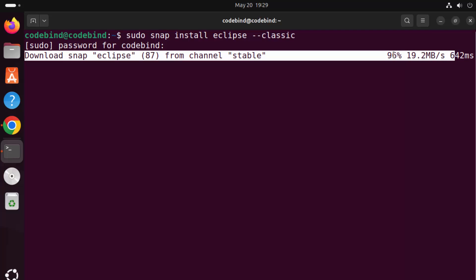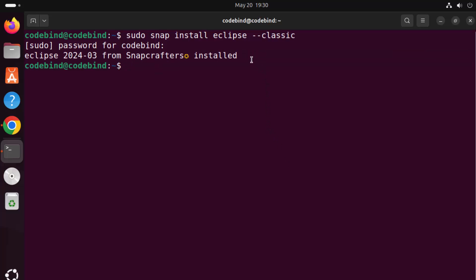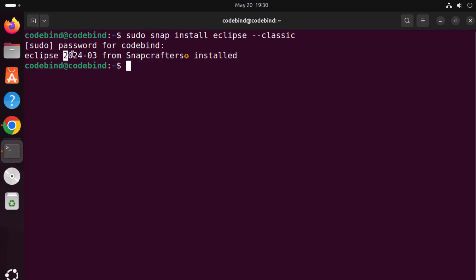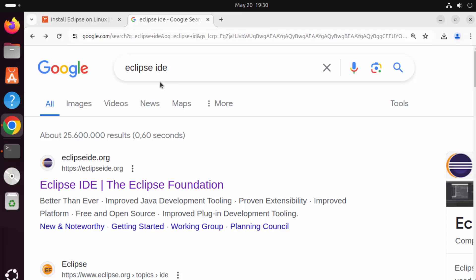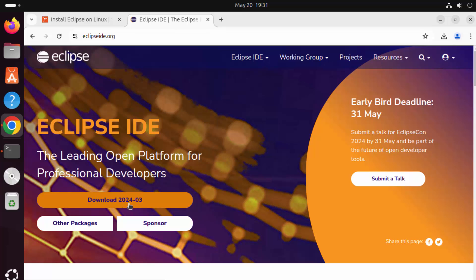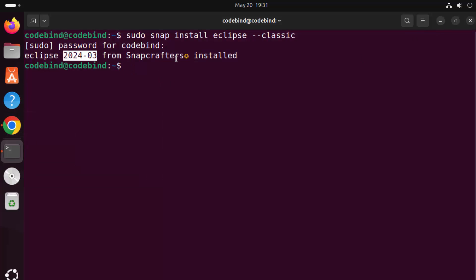You can see the progress here and it will be installed really fast — just wait a few seconds. Eclipse is now installed and we can see the message which says 'Eclipse 2024-03 from Snapcraft is installed.' Using this command you can install the latest version of Eclipse. I can verify this by searching for Eclipse IDE on the official website eclipse IDE.org, and you can see the version available there is also 2024-03. So it installs the latest version of Eclipse.